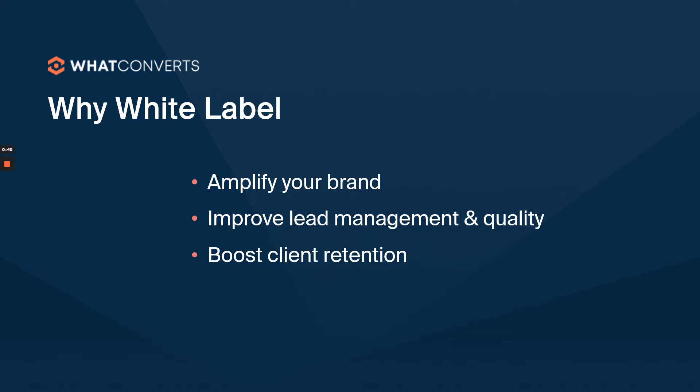Every email notification that comes through for a lead has your branding, letting your customer know this marketing agency brought you that lead. So it just shows your value.